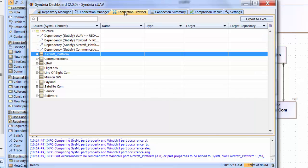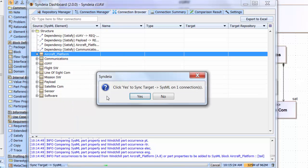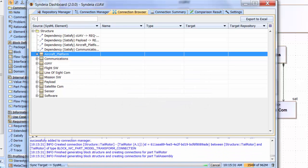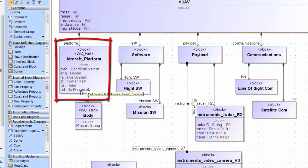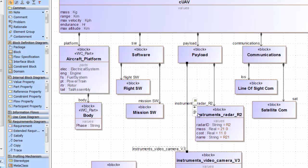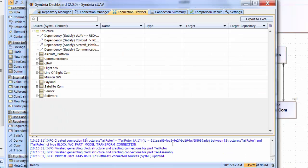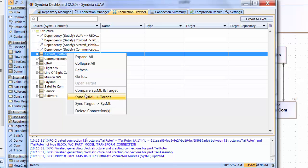Back in the Connection Browser, we can right-click the connection again and choose Sync Target to SysML, which will update the SysML model to version A.8. And the aircraft platform in the SysML model now has the tail assembly. Alternatively, if we have right privileges to the vendor Windchill system, we could have chosen Sync SysML to Target, which would have created version A.9 in the PLM repository. Or at least we could use the difference information from Sync Data to initiate an engineering change request for the vendor.